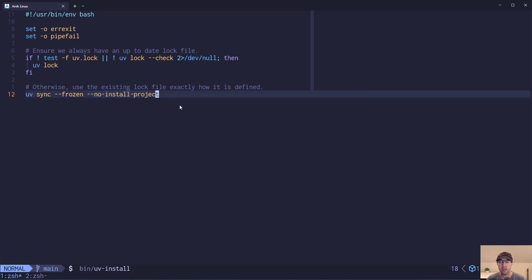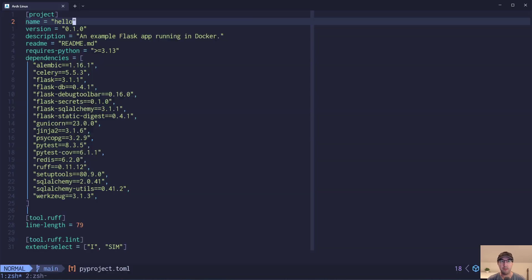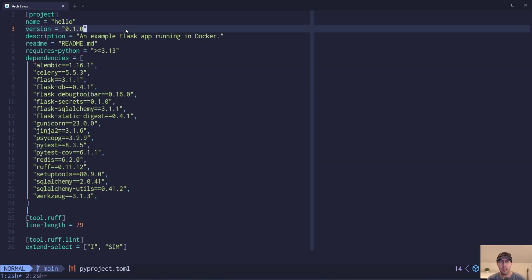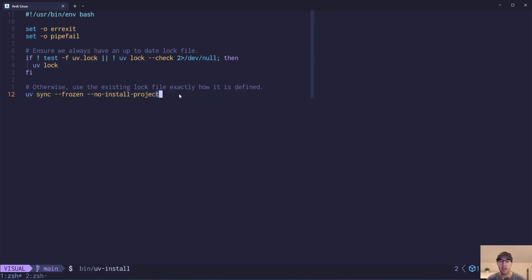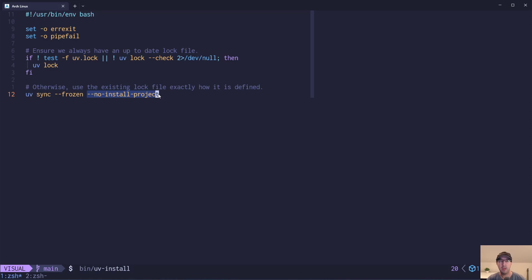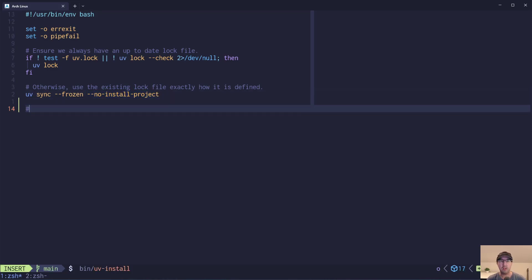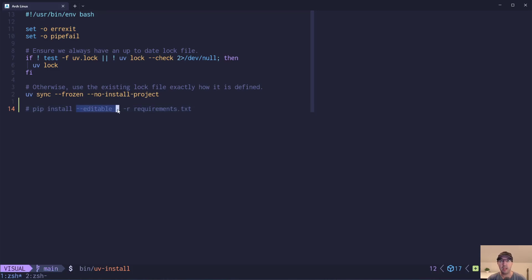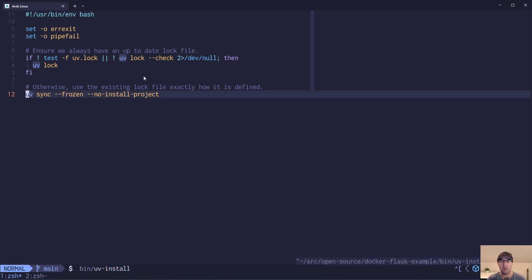We also have '--no-install-project'. Going back to pyproject.toml, we do have this project heading with a name, and by default UV is going to install that as a project. But in this case, it's a web application — it isn't really an installable Python project. You wouldn't pip install flask-hello or whatever. If you have a Python project like a command line tool or a library, you wouldn't want this flag. But for a web app, we use '--no-install-project'. It's kind of the opposite of pip install -e with a requirements.txt.